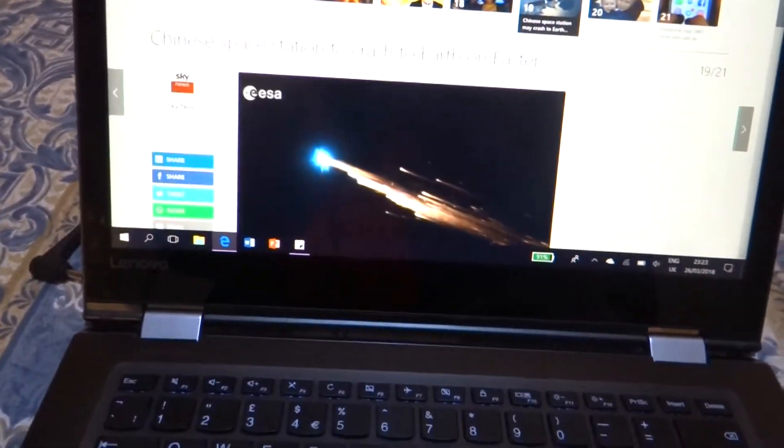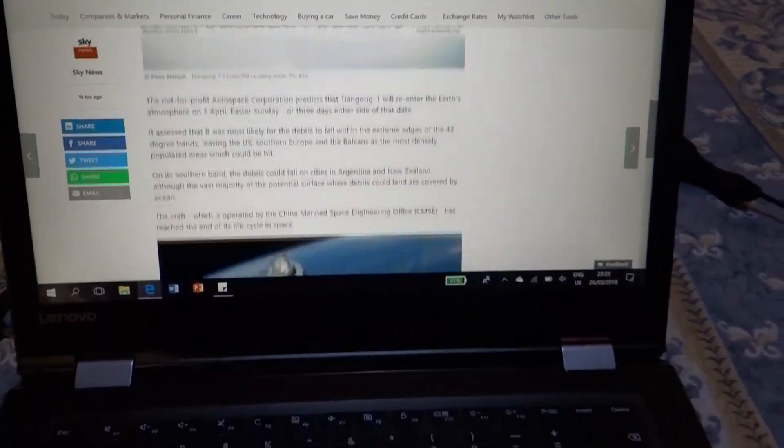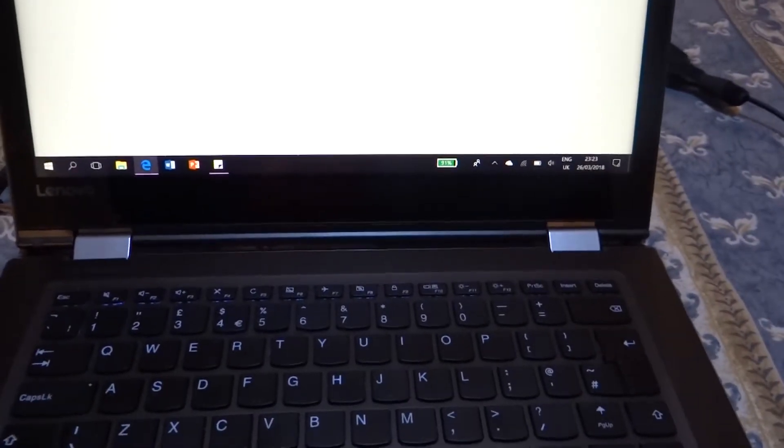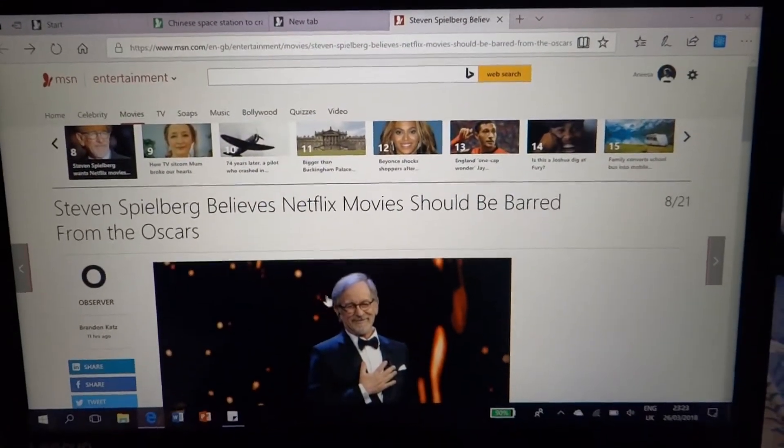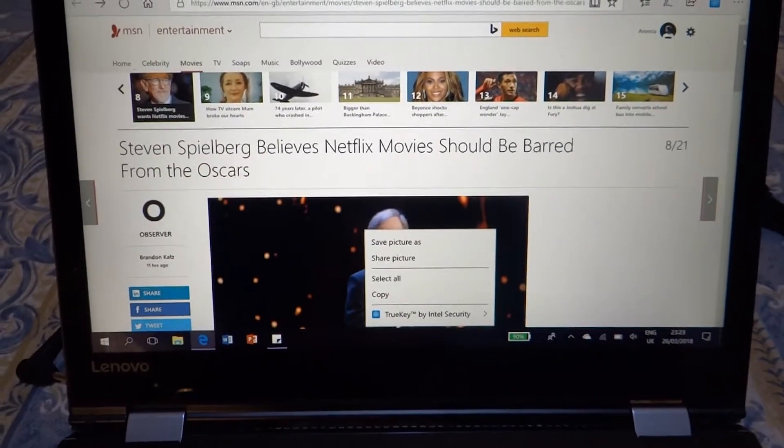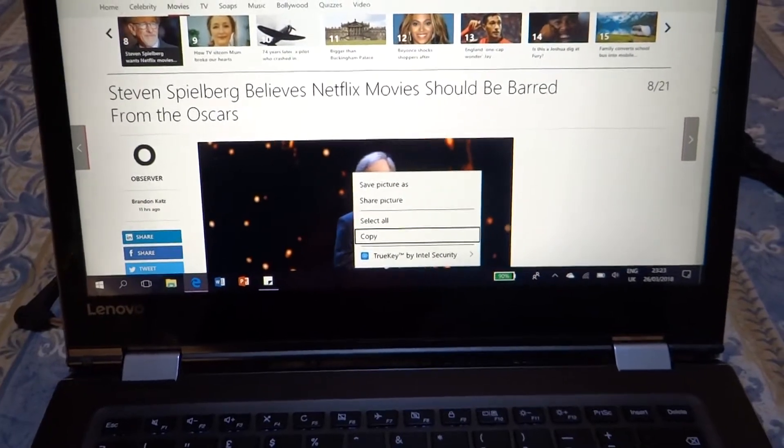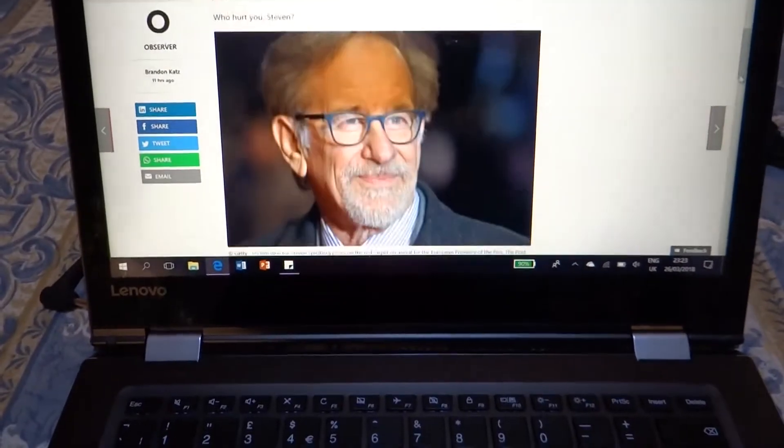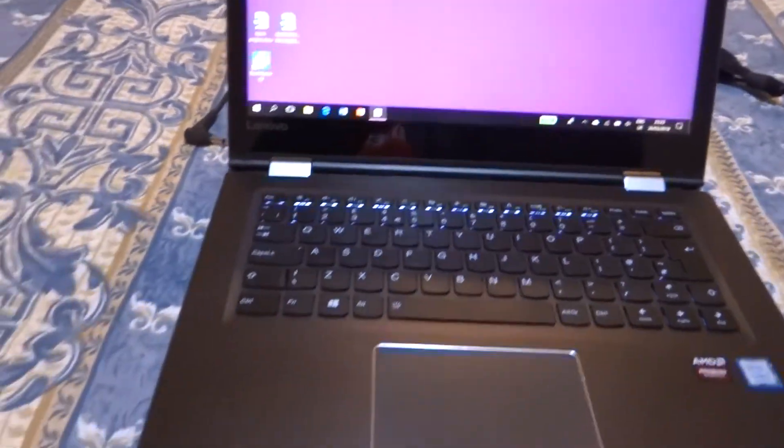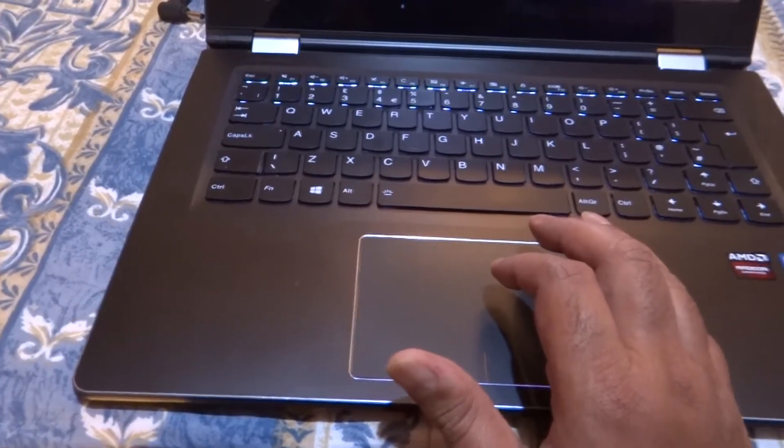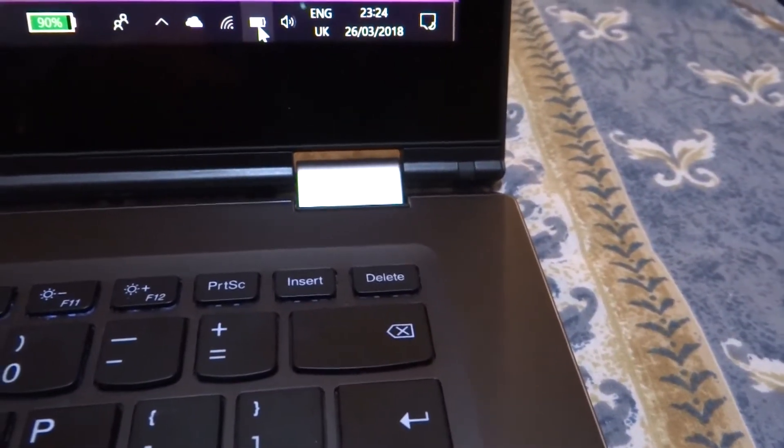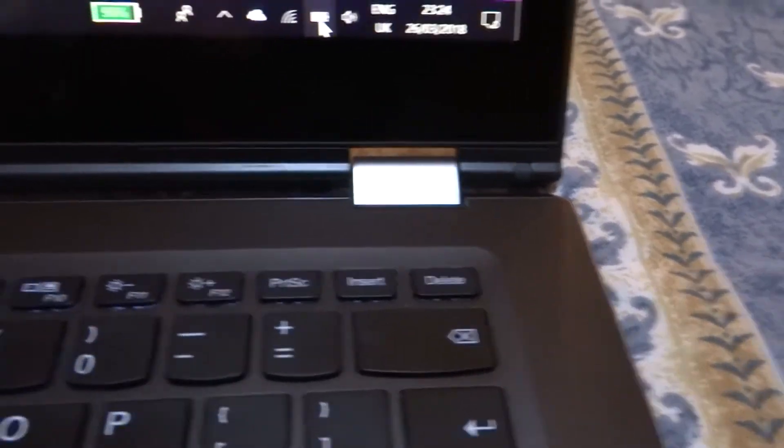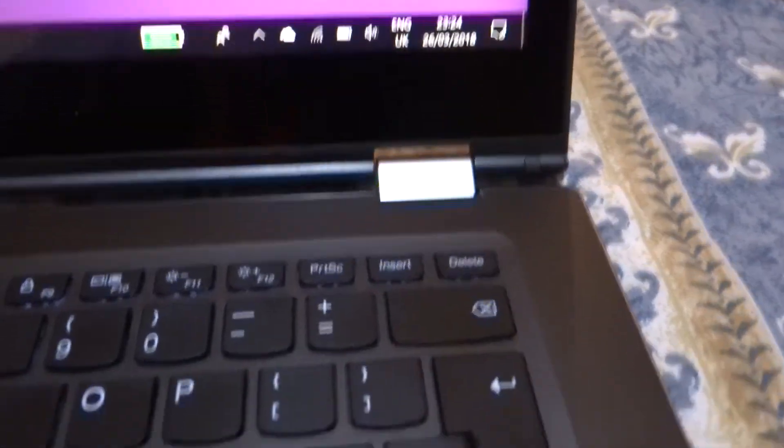Let's browse, as you can see no issues there. Snappy performance even if you open several tabs. Battery life is great, you can get up to seven to eight hours in my testing.